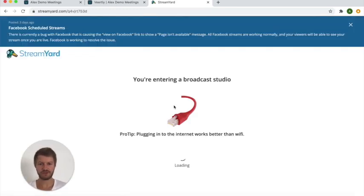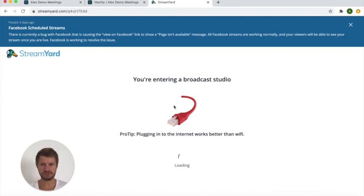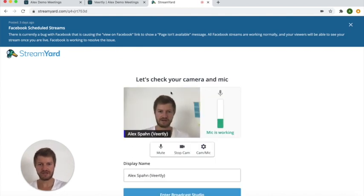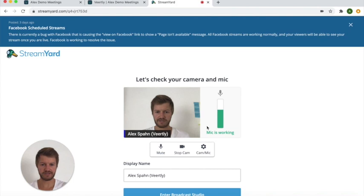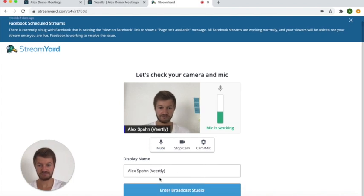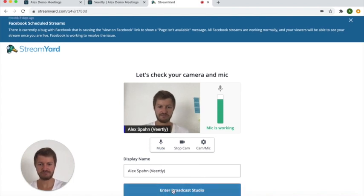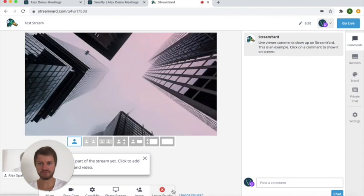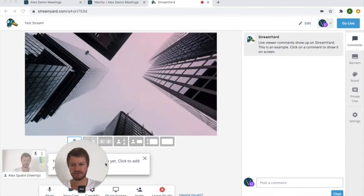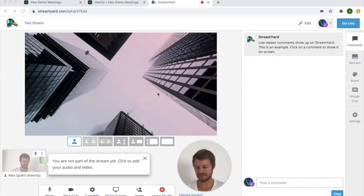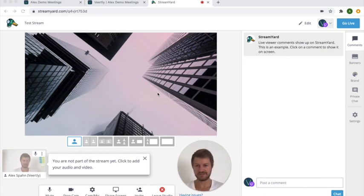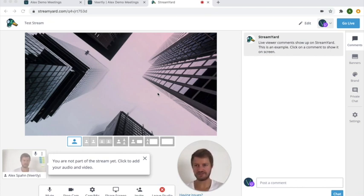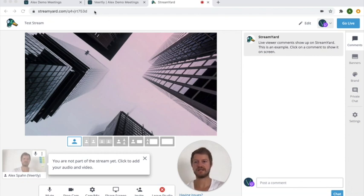So now you will see the broadcast studio being prepared and you have a camera jack, your mic jack, and then you can simply give also a display name and you can simply enter the broadcast studio. And that's how StreamYard looks like. Well great, that's already the first step or the first two steps that you have done.